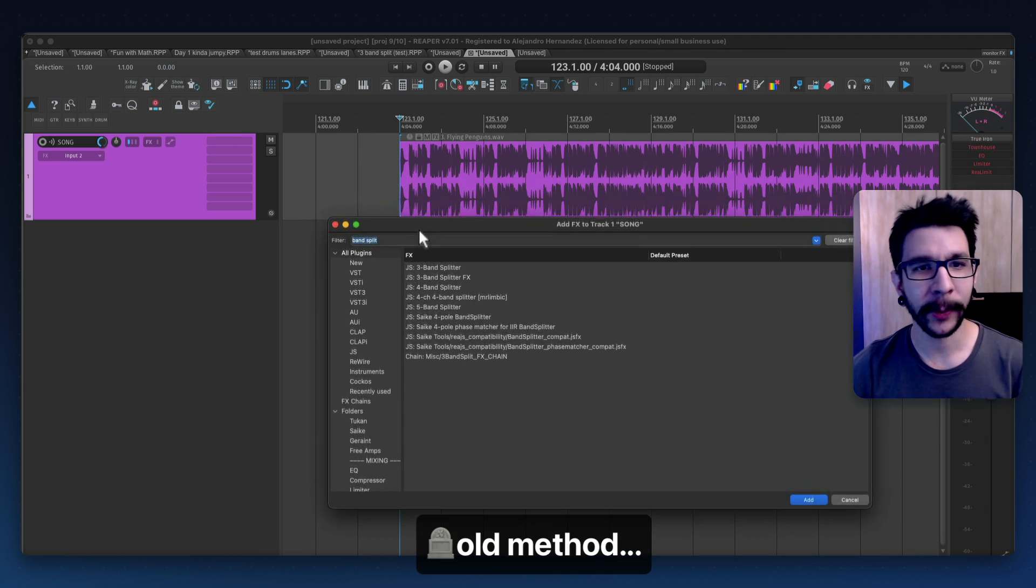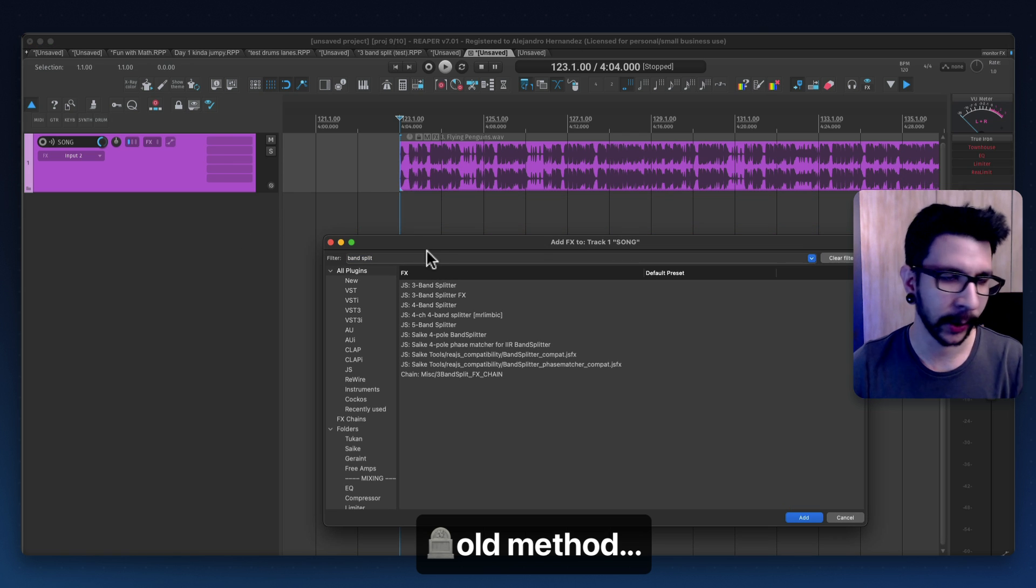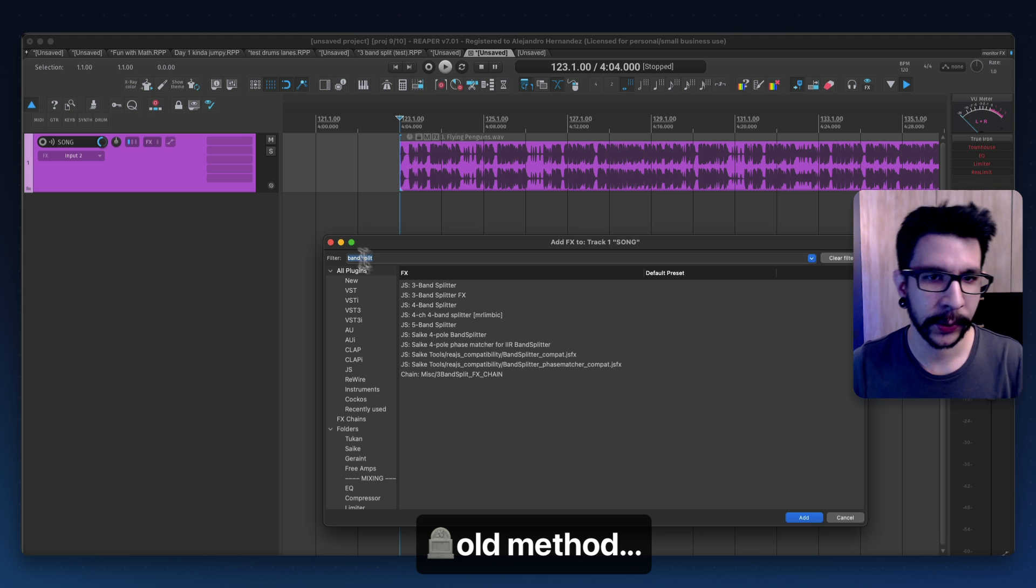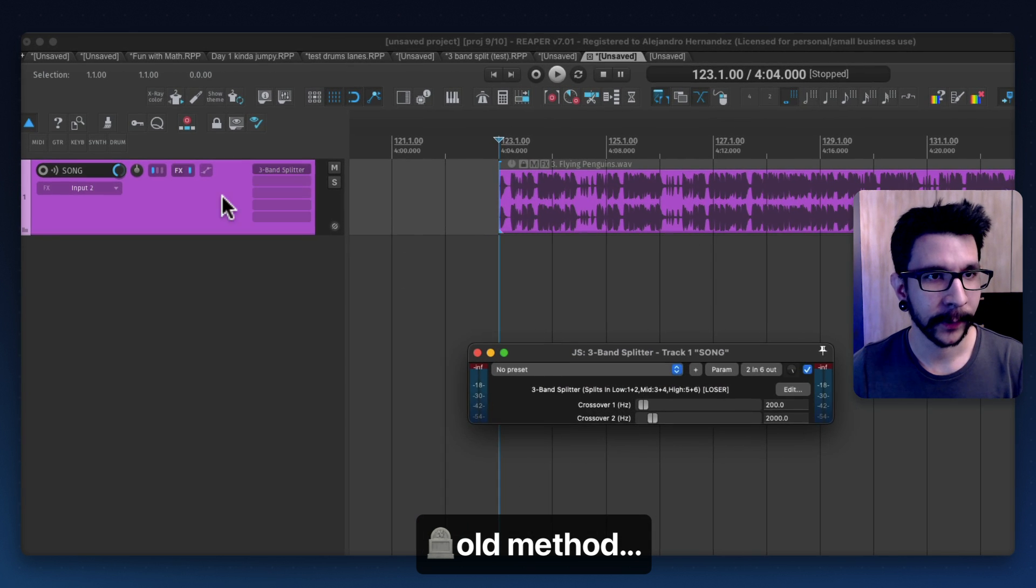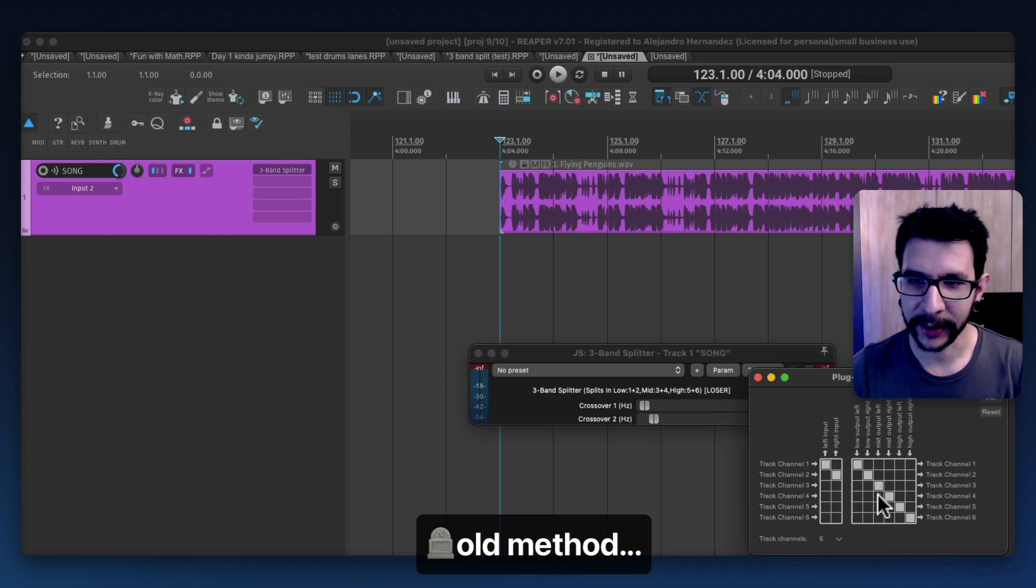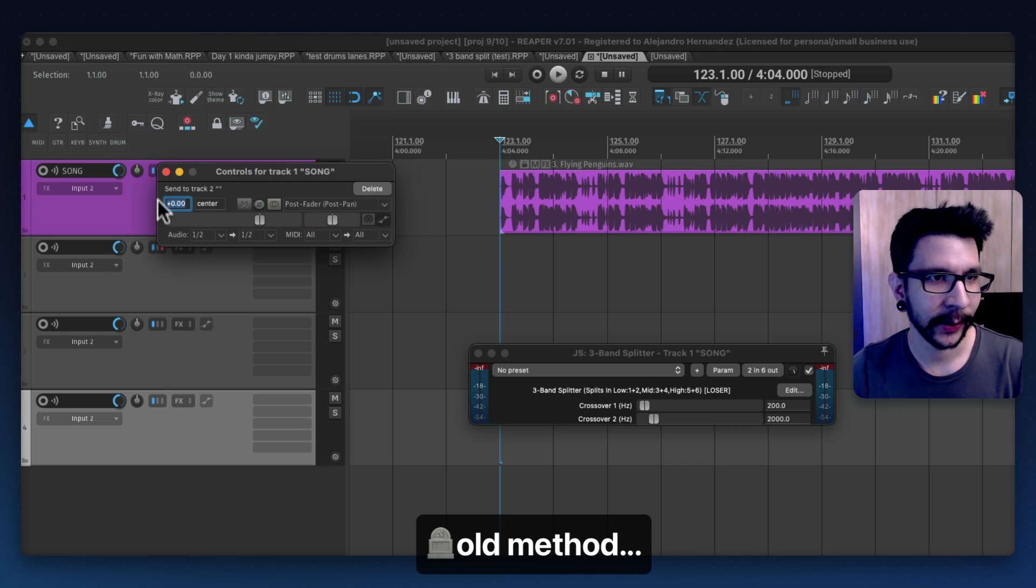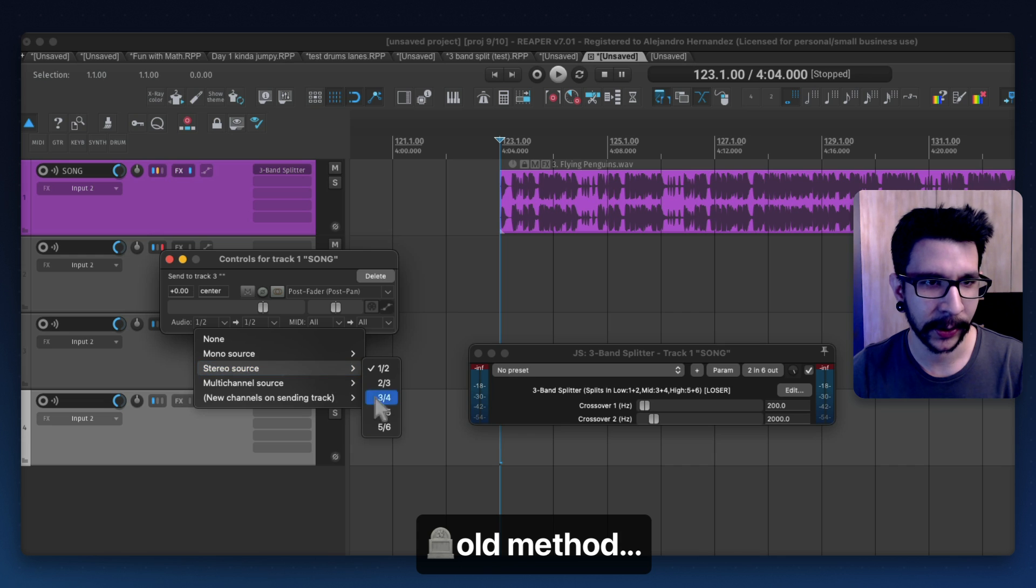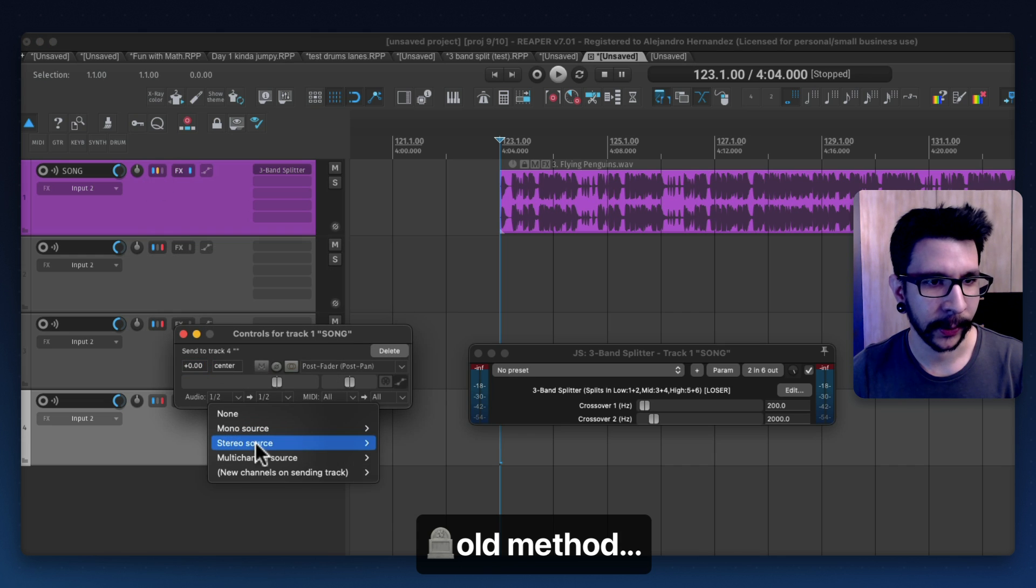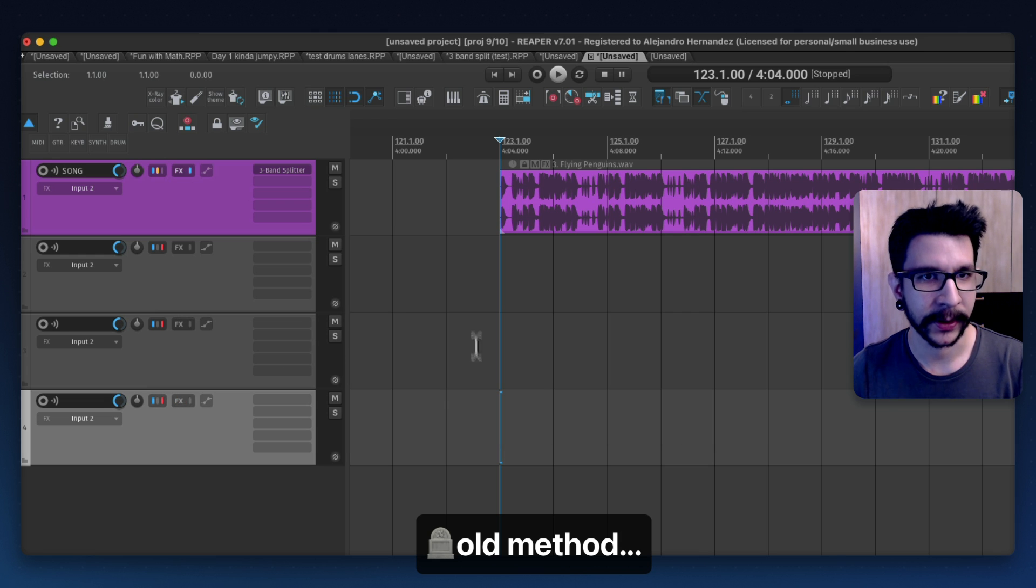If you ever wanted to divide this track into three channels of the low end, the mid and the highs, you had to load the band splitter, this effect right here, then set the track channels to six and then do all this routing and then create three tracks and do the send for each of these, making sure that each band aligned with the number that it said right there and you would do the crossfades and crossovers in here.